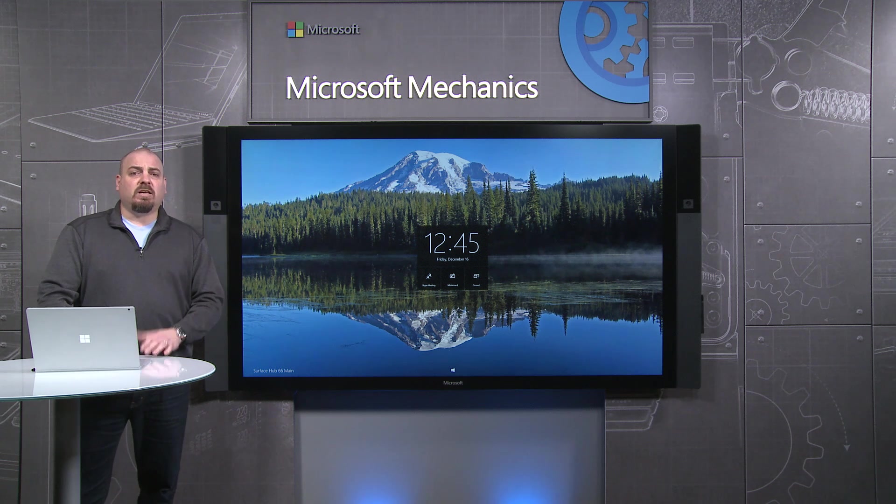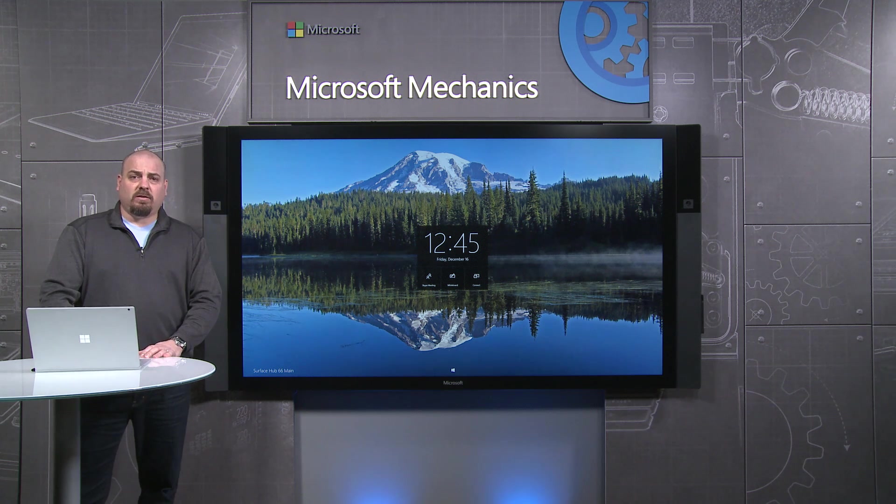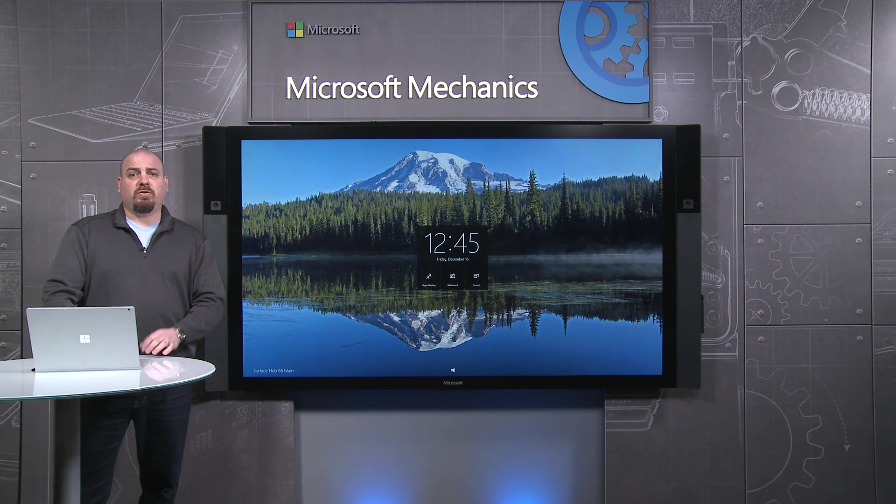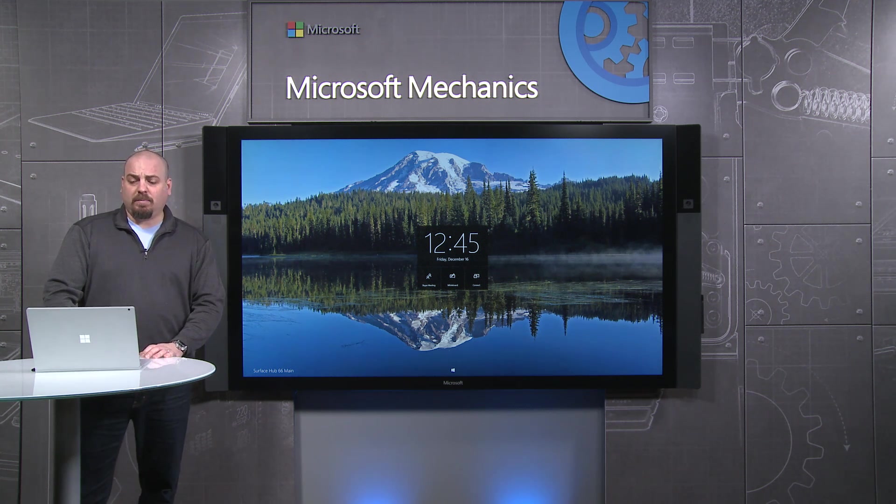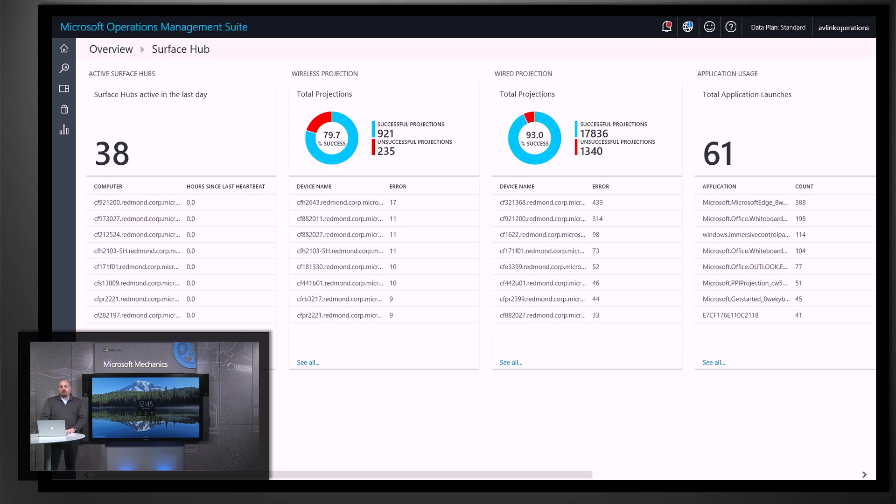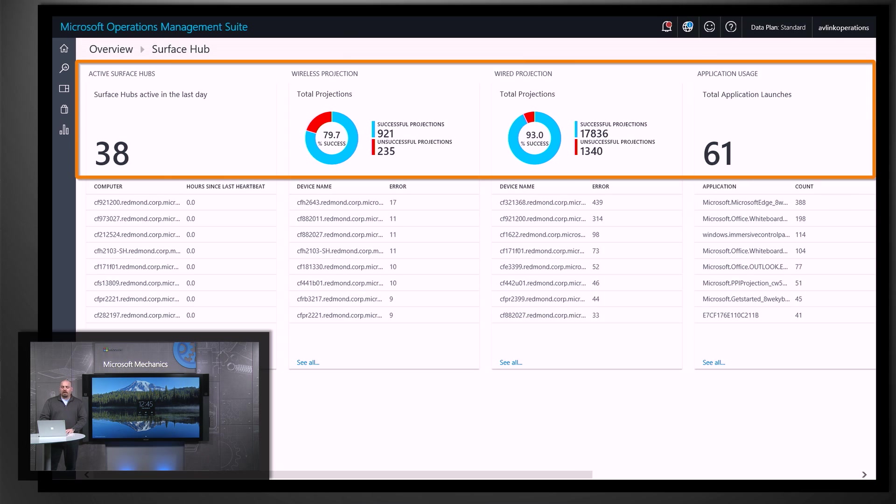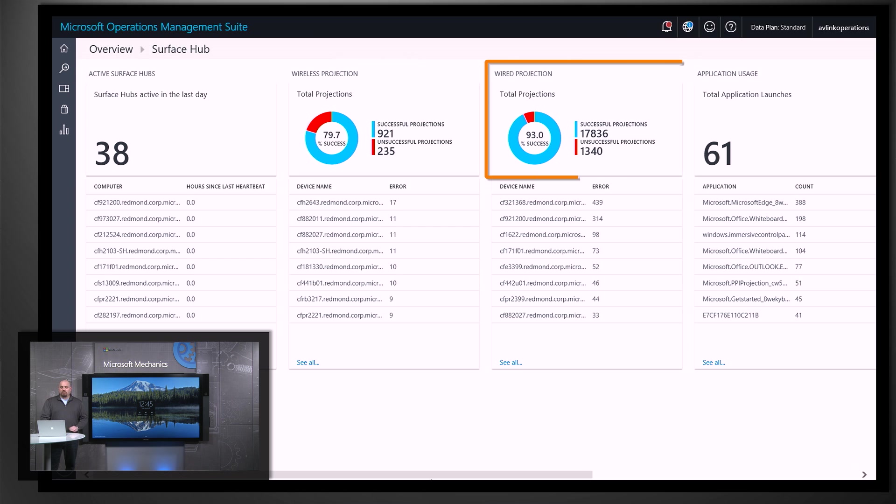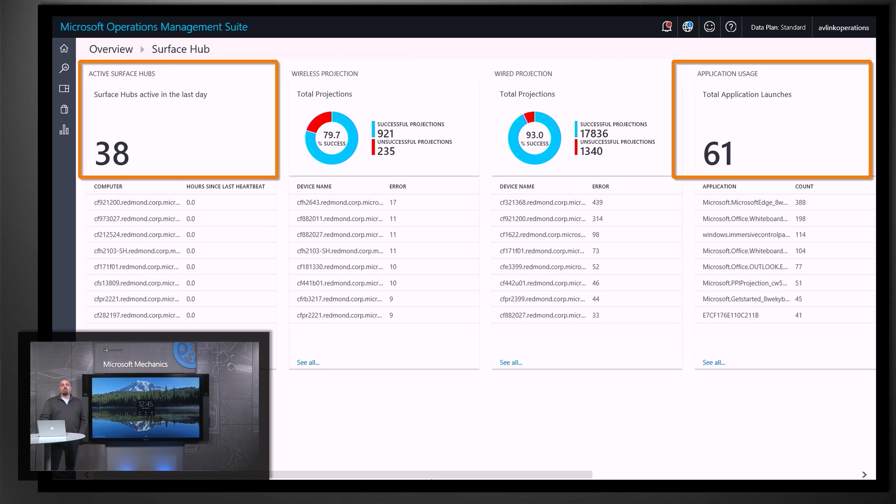So now that we've set up OMS, let's talk a little bit about the telemetry story for Surface Hub. Here I am in Operations Management Suite, and I'm getting near real-time data about what's going on with Surface Hubs in my environment. I can see what's going on in terms of wired projection and wireless projection, where people are spending their time.